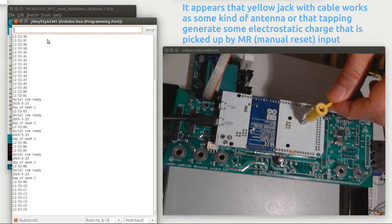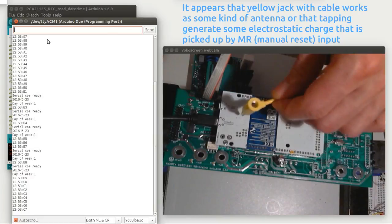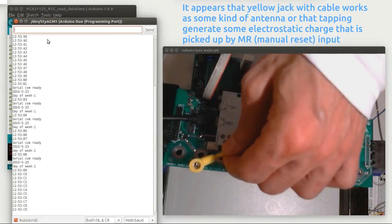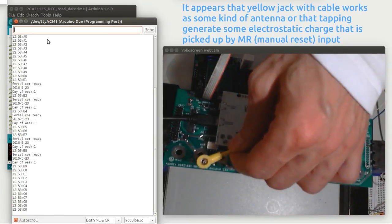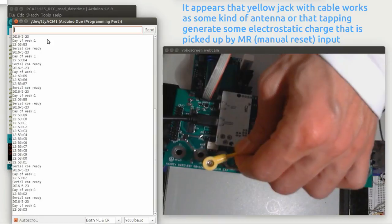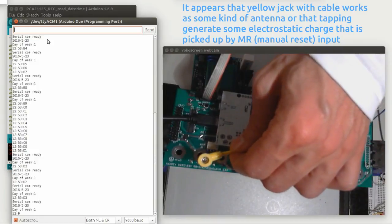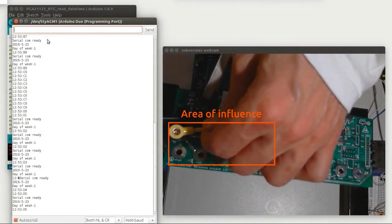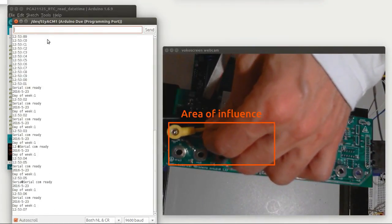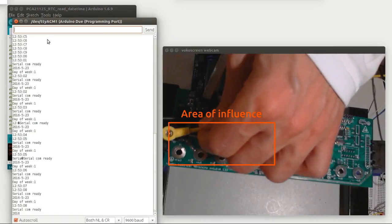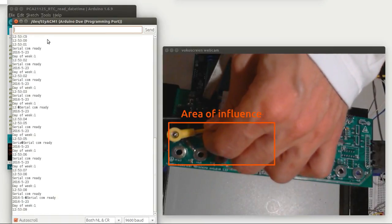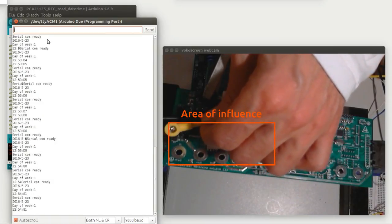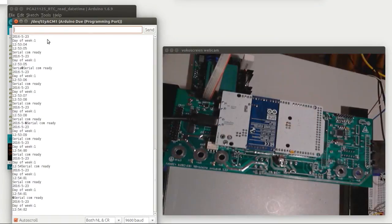That tapping is picked up somehow and causes the supervisory reset IC to generate a reset signal.